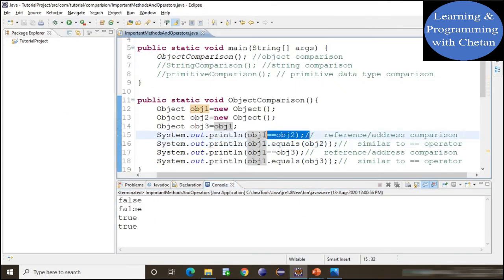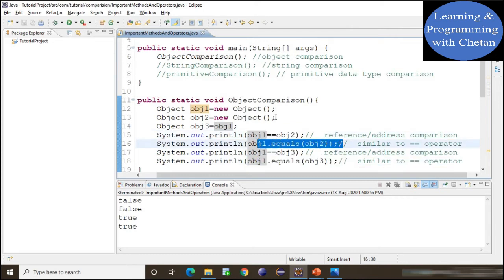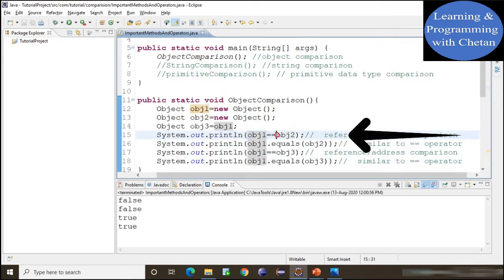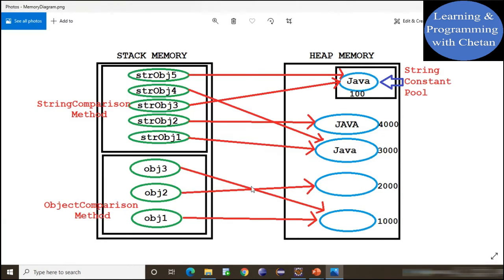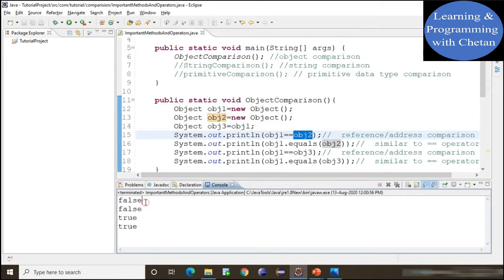Let me run the program first, and then we will understand the working of the equality operator and dot equals method. When we use the equality operator to compare object1 with object2, it checks whether both objects refer to the same object in heap memory. Since object1 points to memory address 1000 and object2 points to 2000, they are different — that is why in the console we get the result as false.